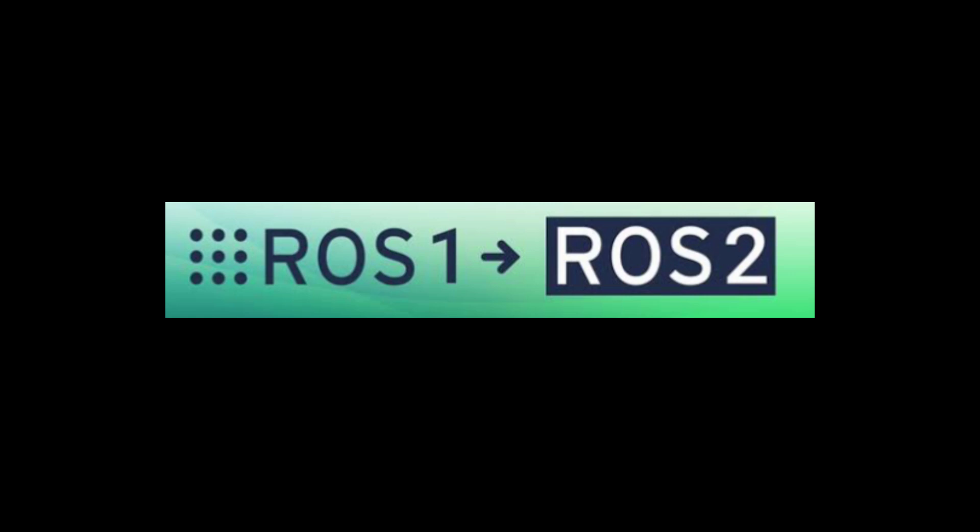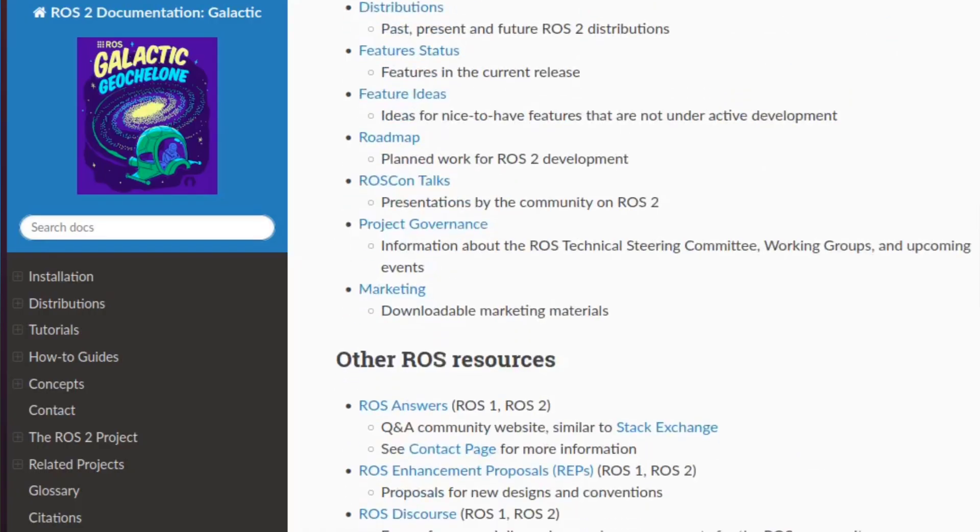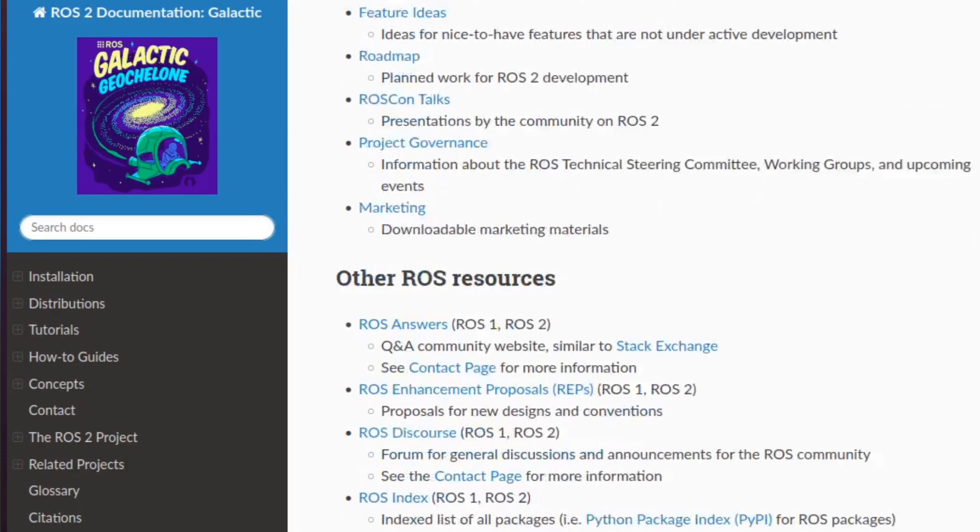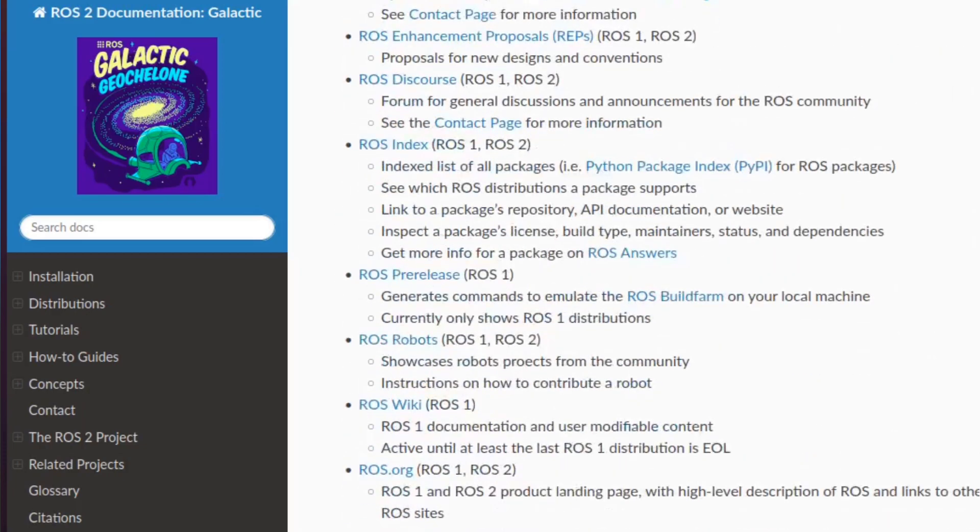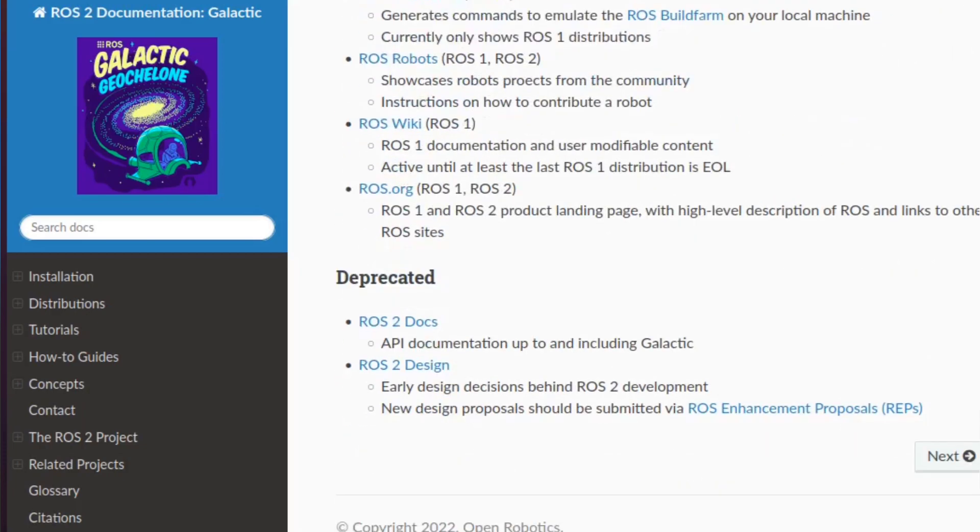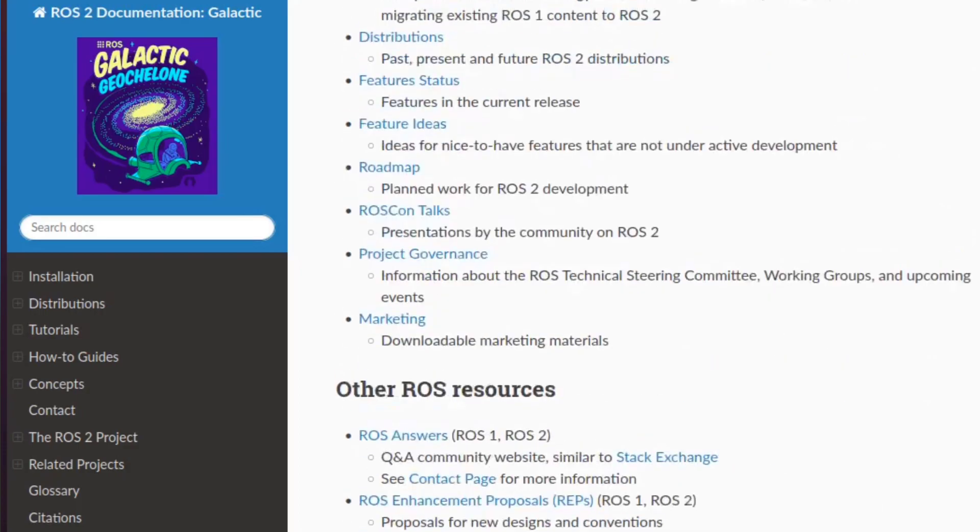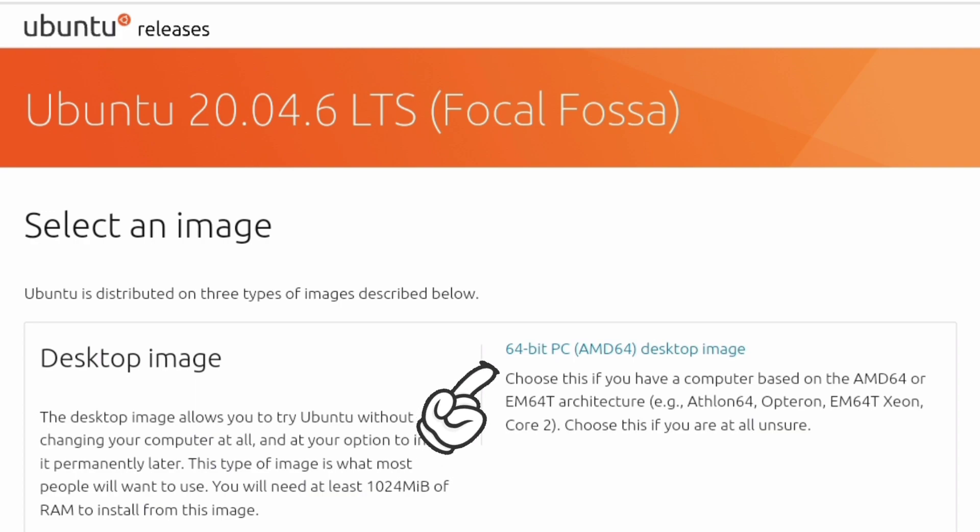Today I will be installing the galactic version of ROS 2, so you should have an Ubuntu 20 system to follow the steps in this video. If you don't have it, go to the website of Ubuntu and download Ubuntu 20.04.